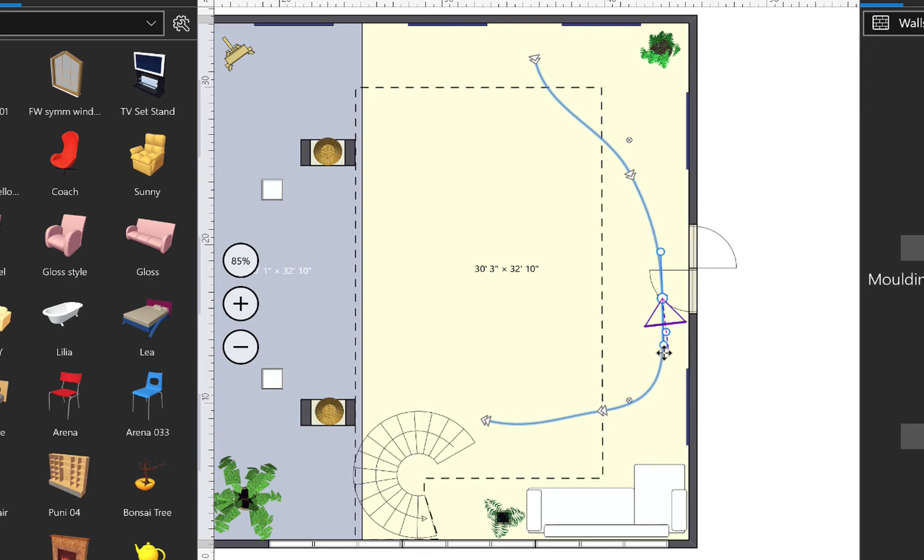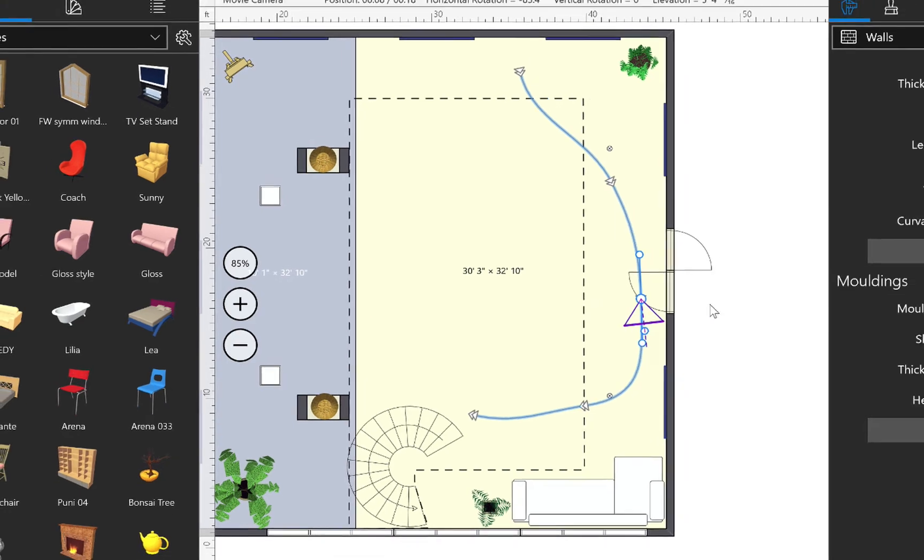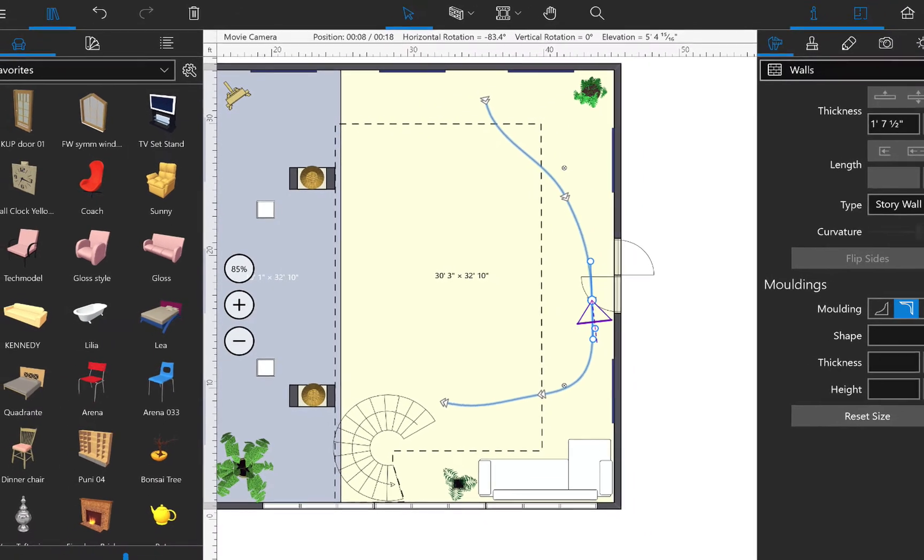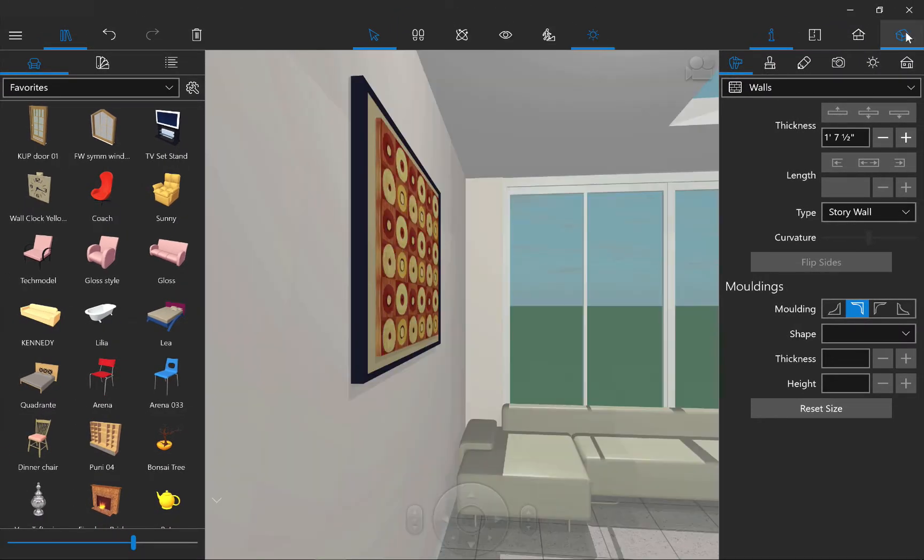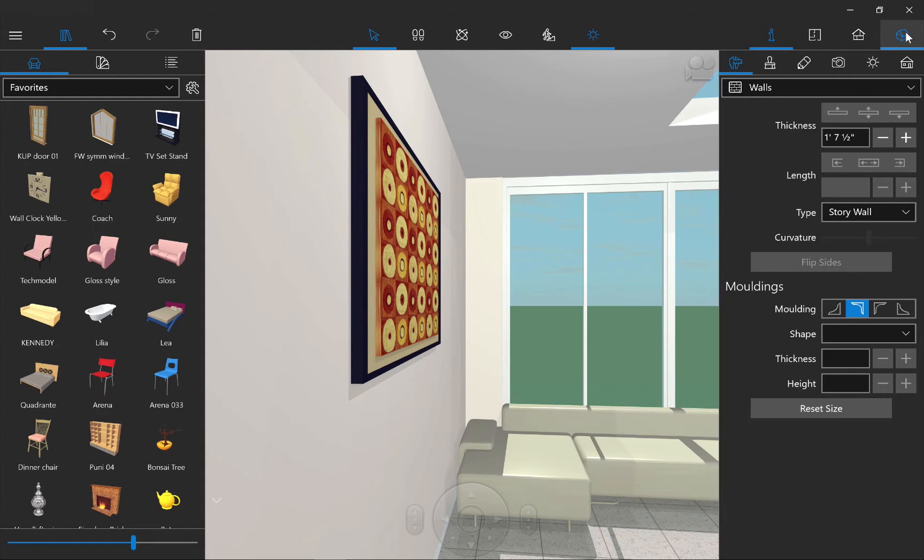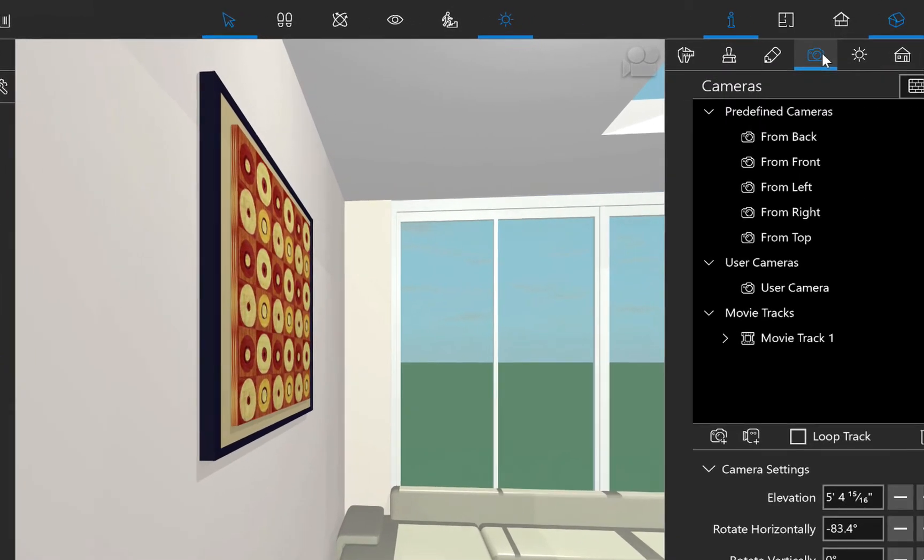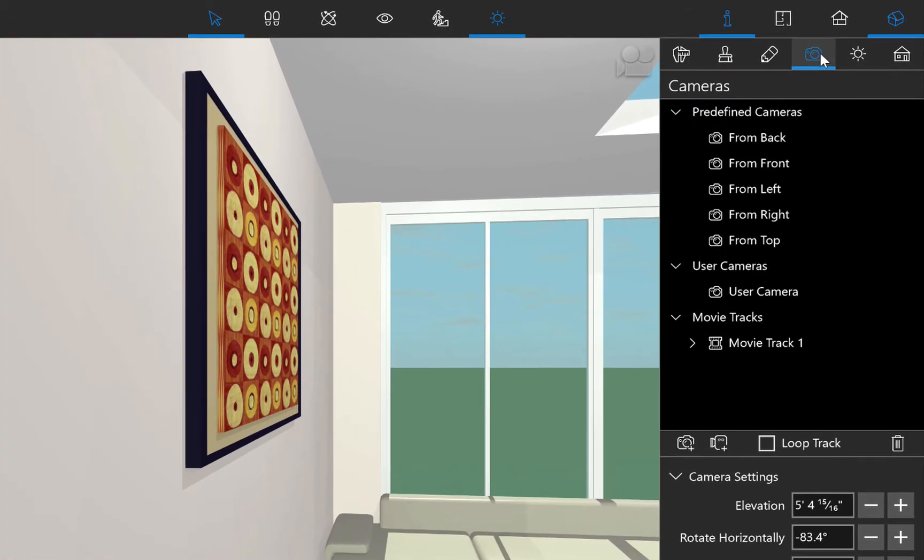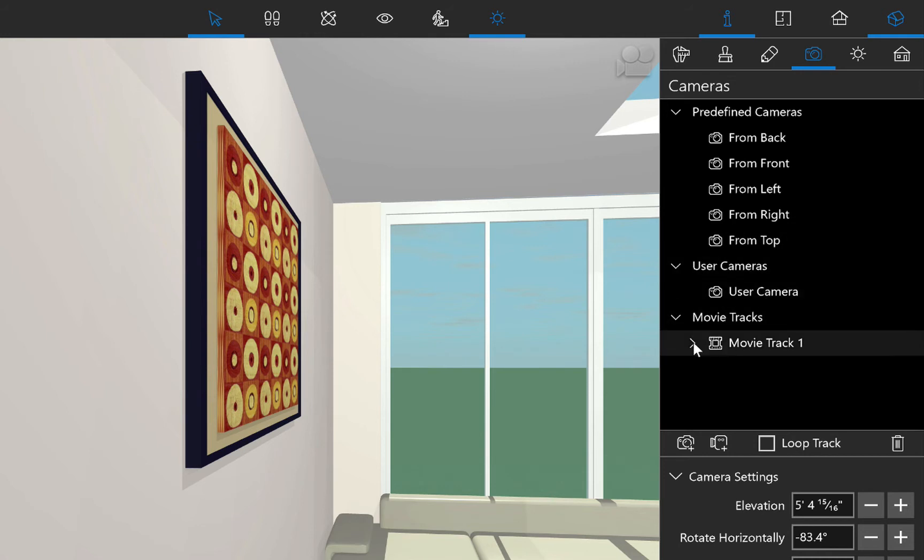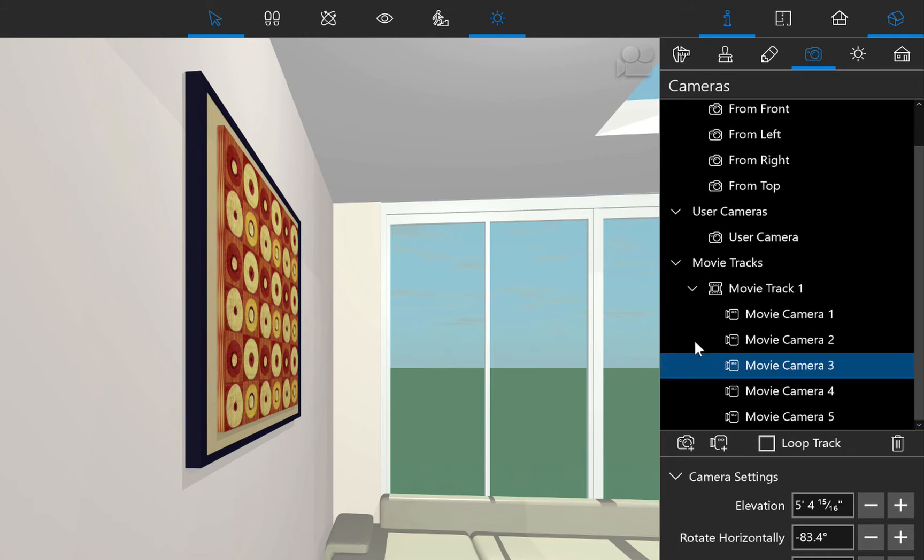So let's switch over to the 3D view to fine-tune our cameras. In 3D, we need to open the camera's properties tab at the inspector and expand the list of cameras in a movie track.